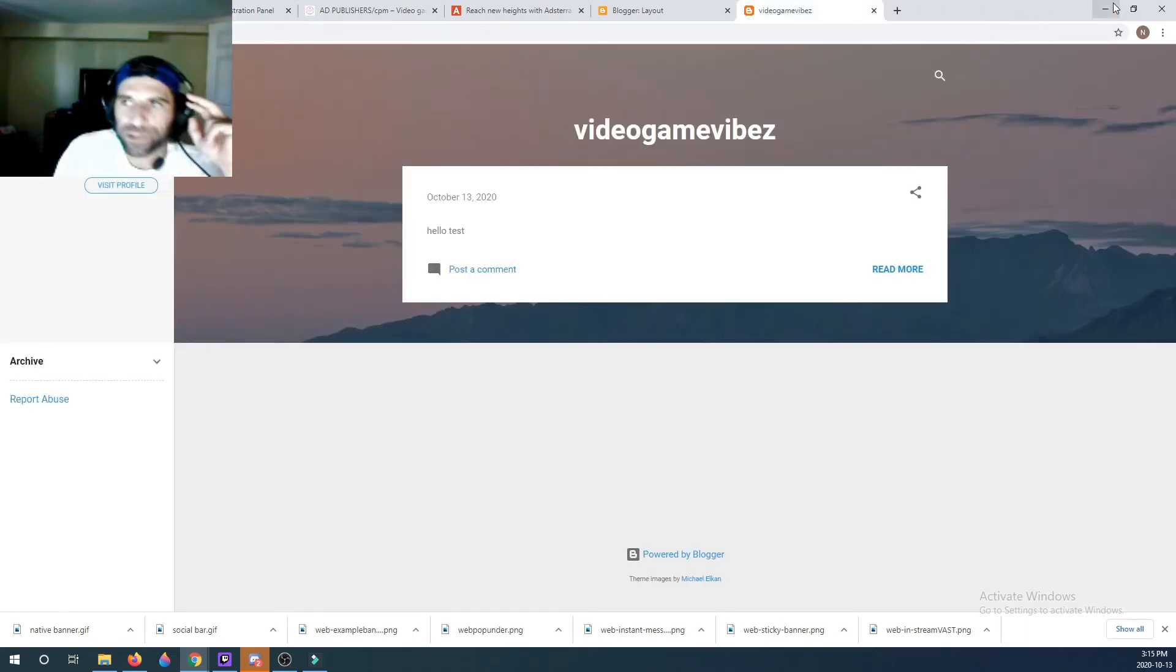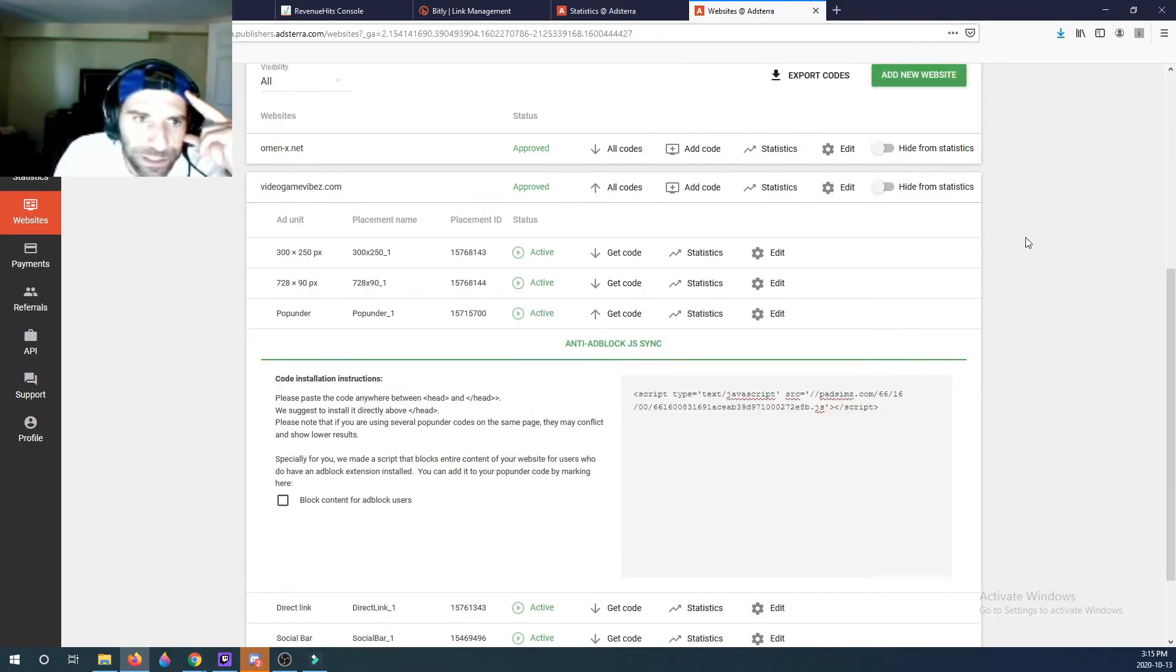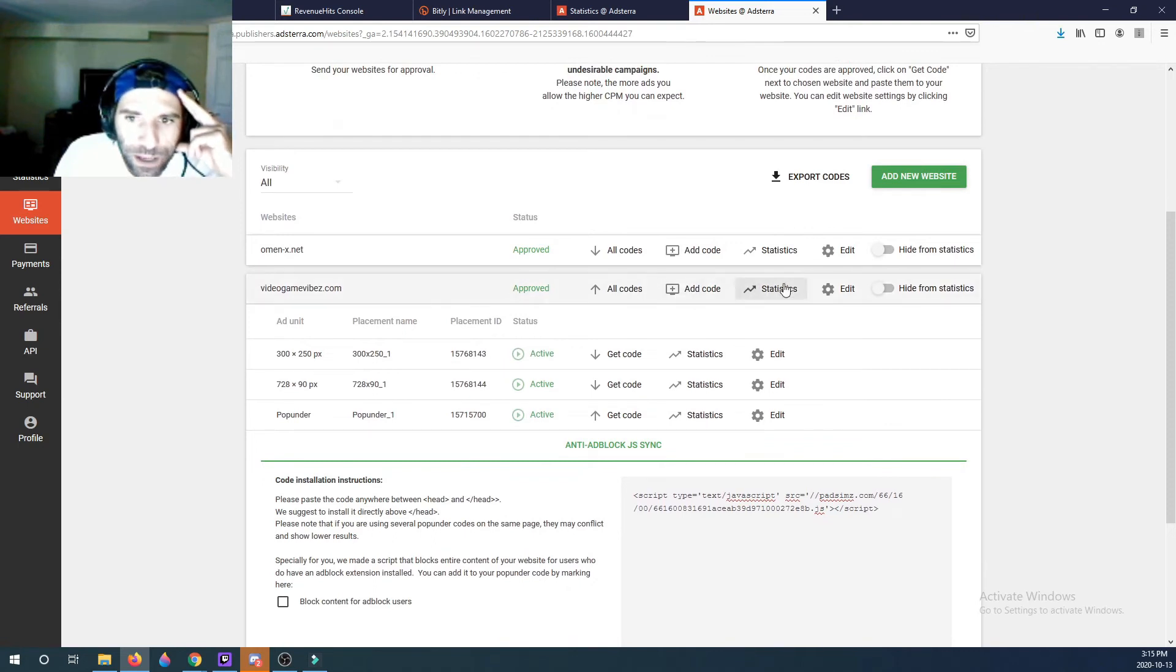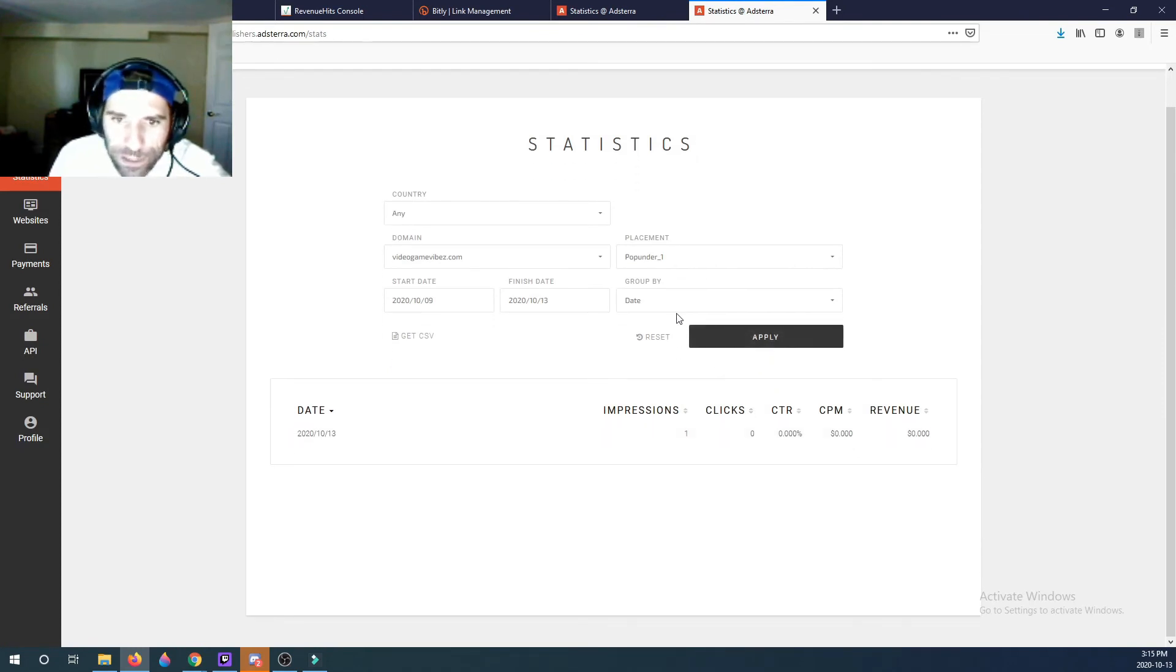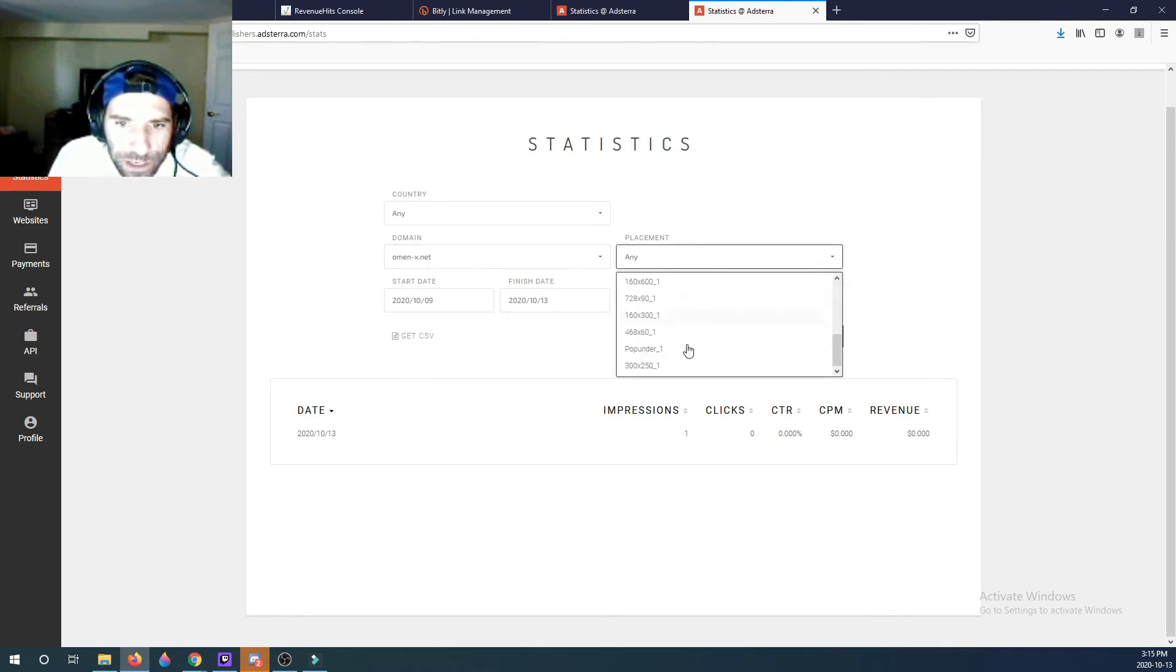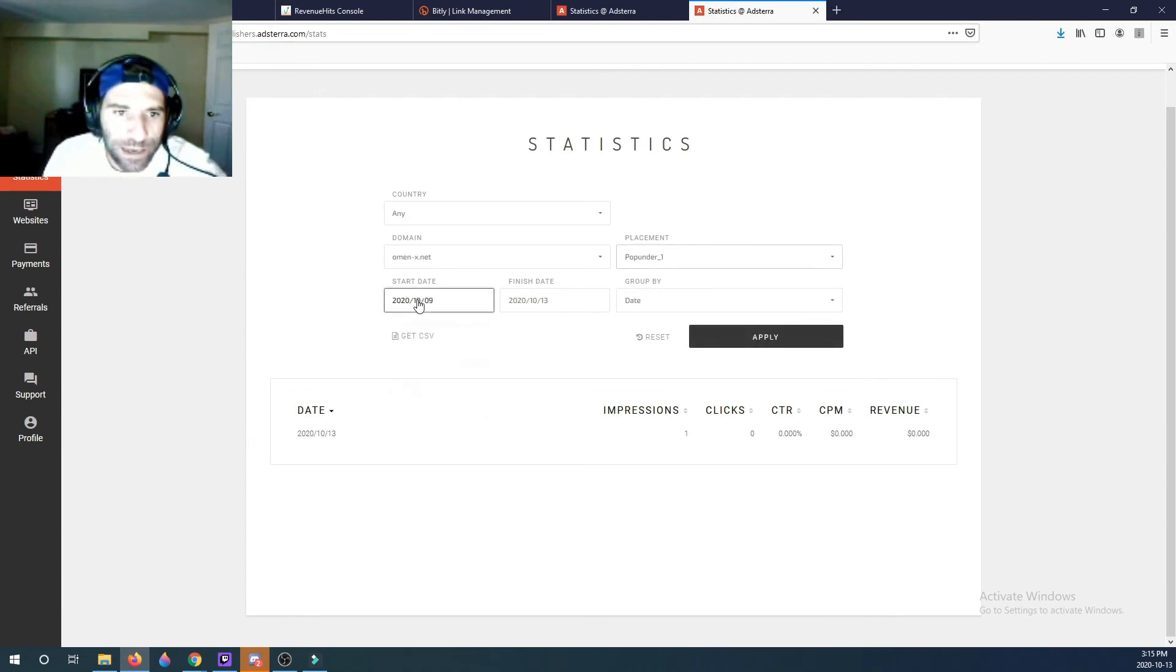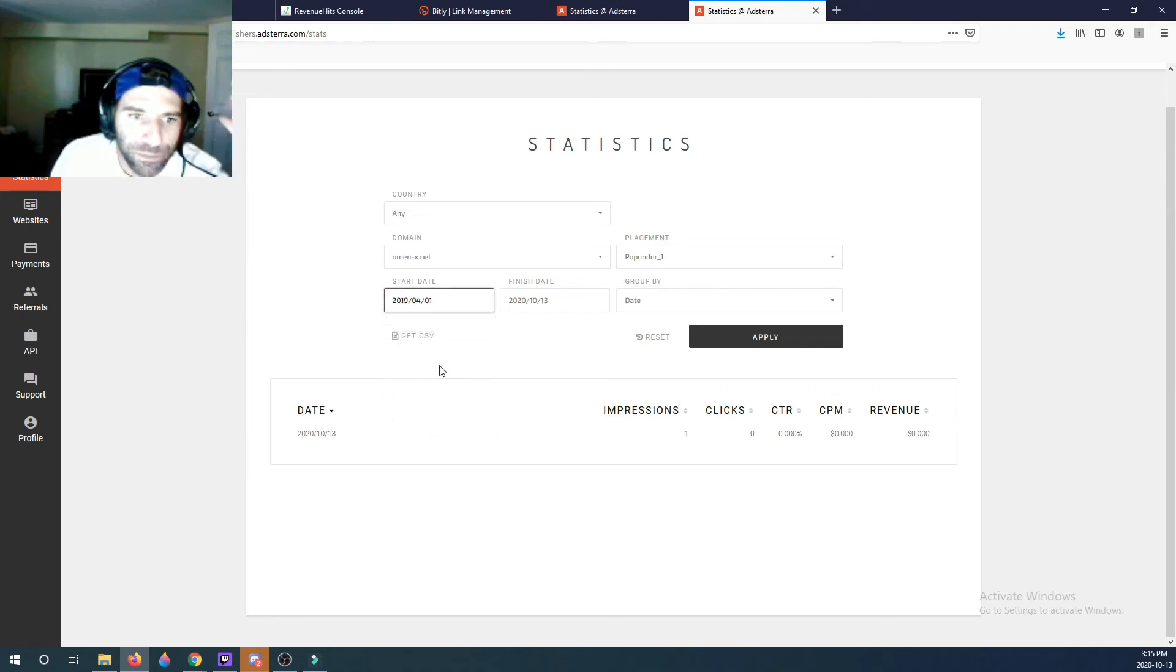So pop-unders, let's go to Statistics for the pop-unders. You could see I get really much statistics here, but my other website does have statistics. Let's check it out, pop-under.